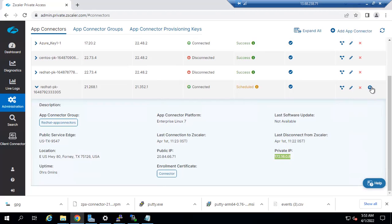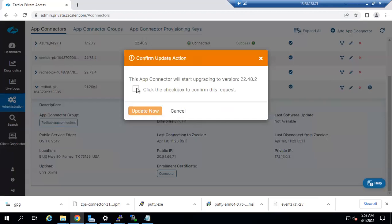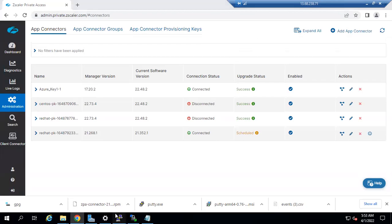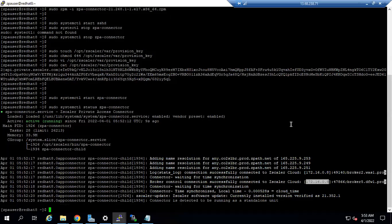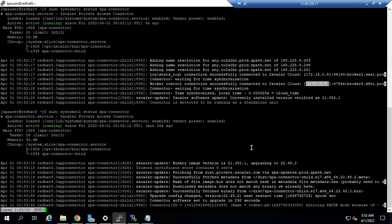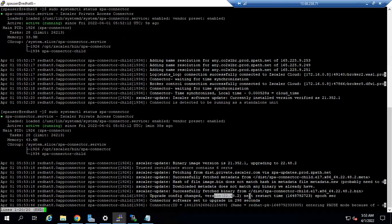Alternatively, you can click 'Update Now' to kick off the update immediately. Here you can see the changes when you click update now. The connector software is set to upgrade in 298 seconds. After 298 seconds, the version will be upgraded after the next restart. The restart will happen automatically — it is not necessary to restart manually.